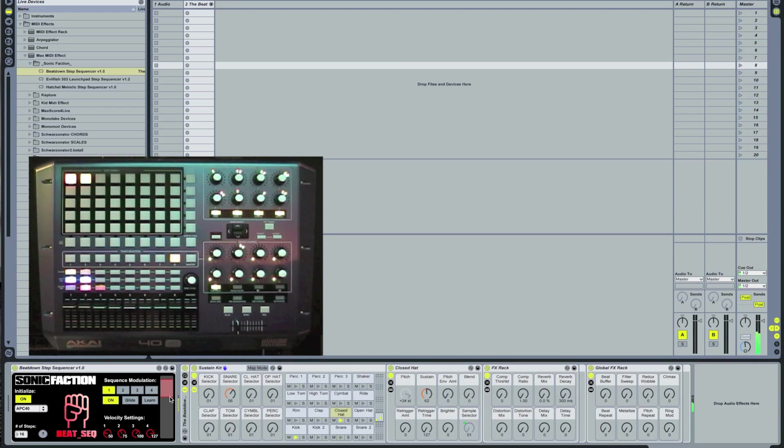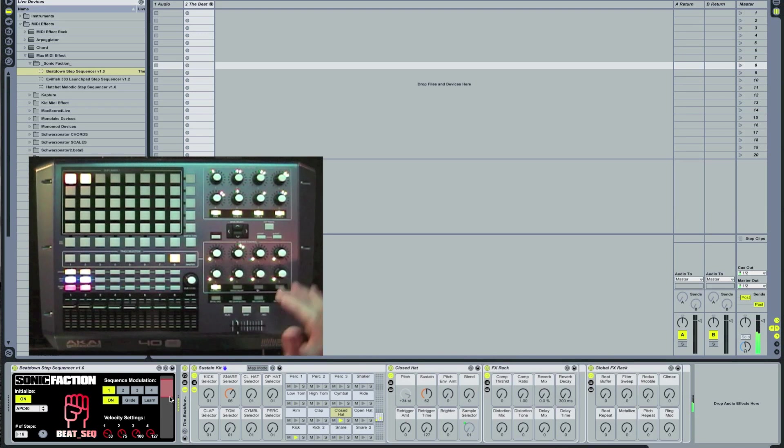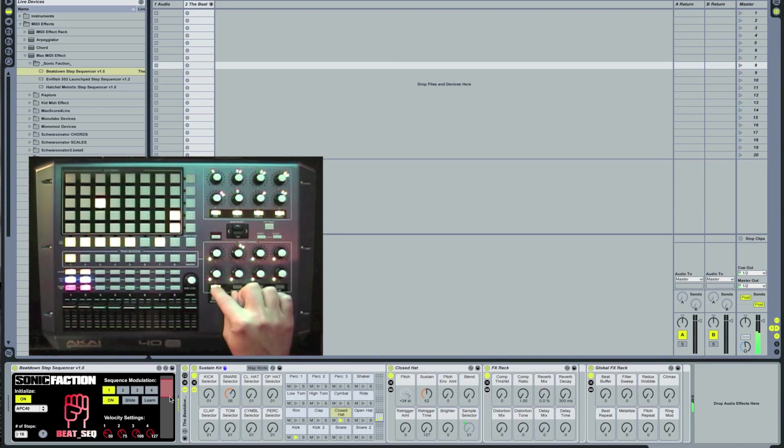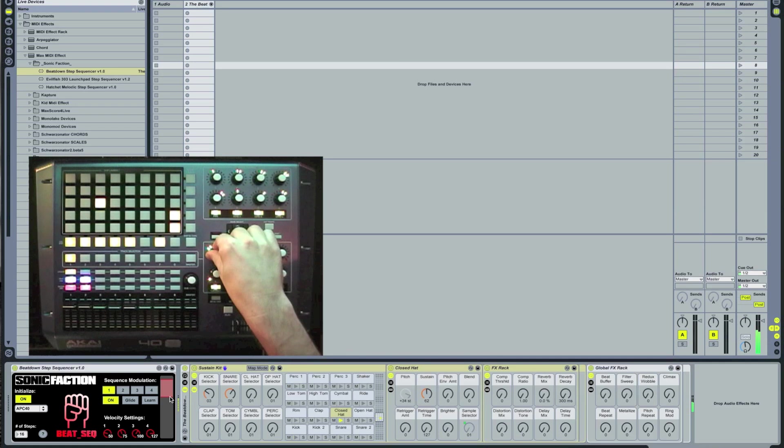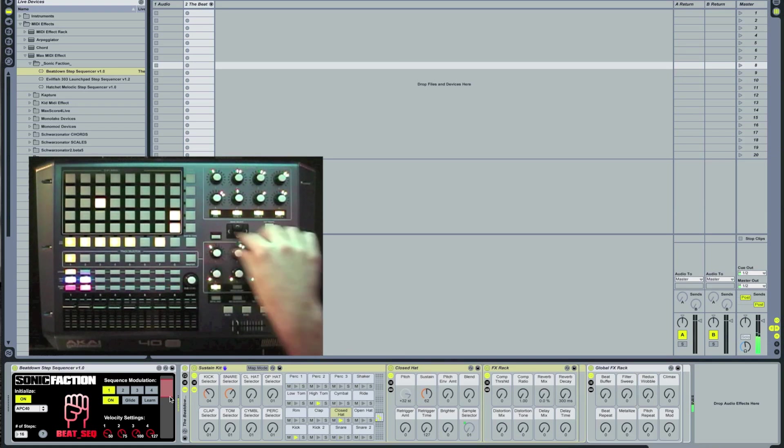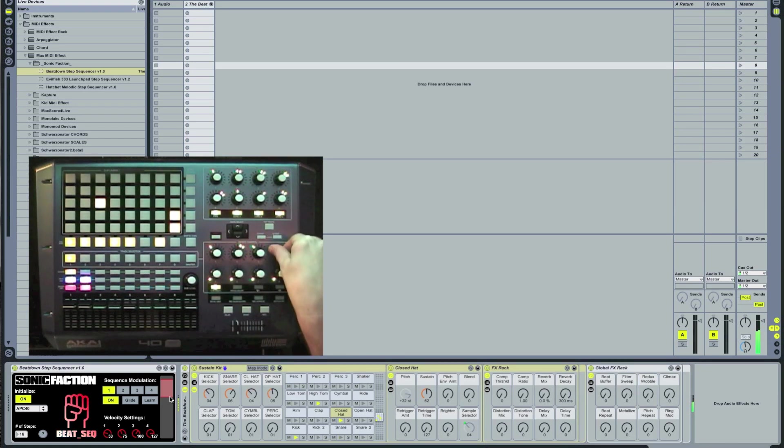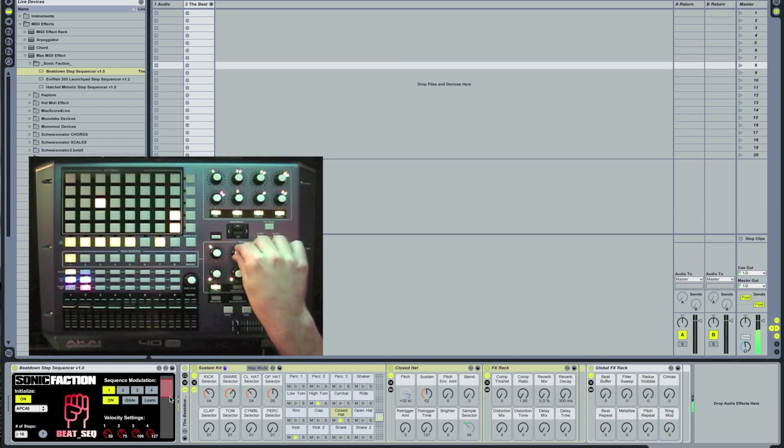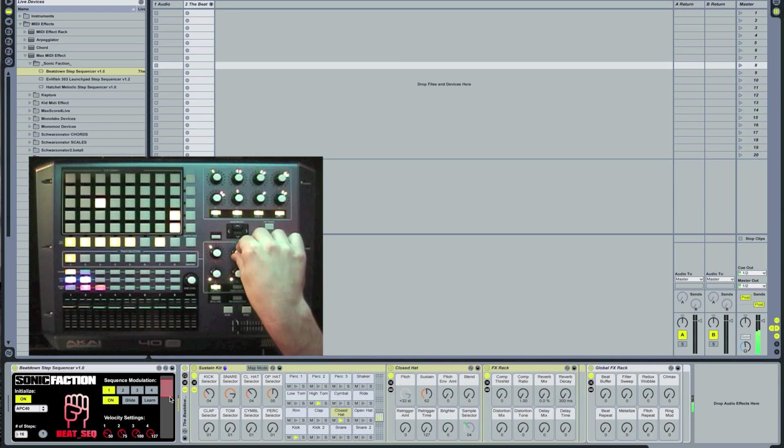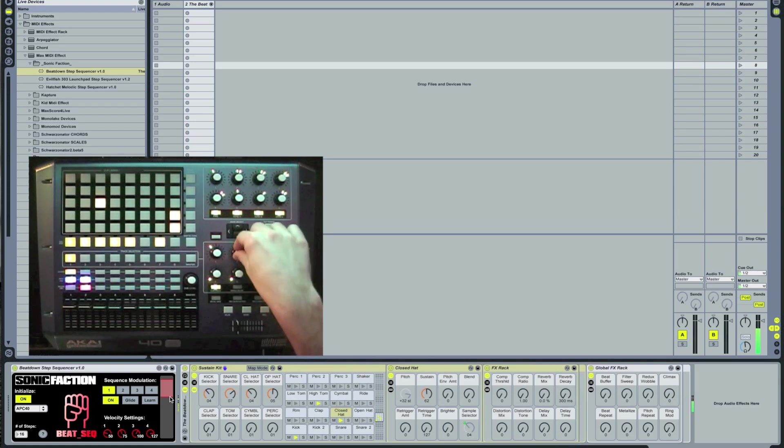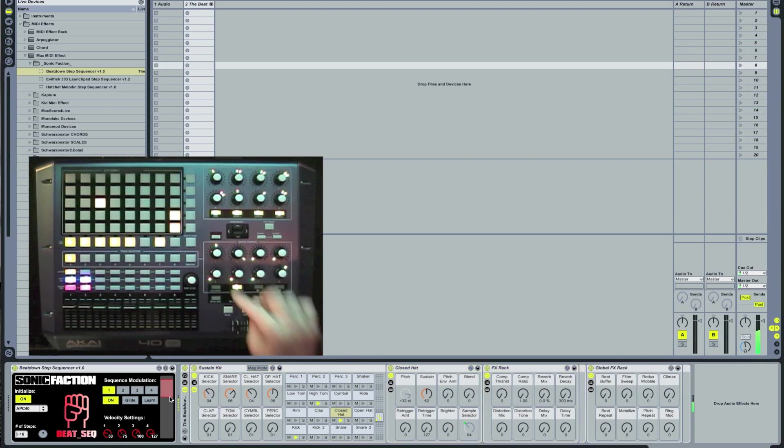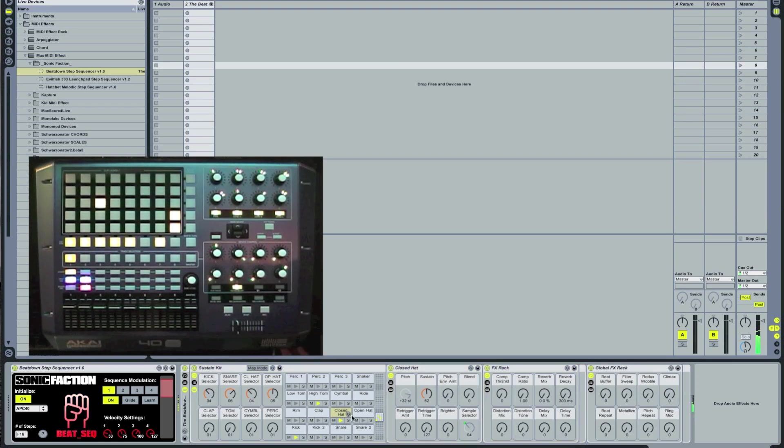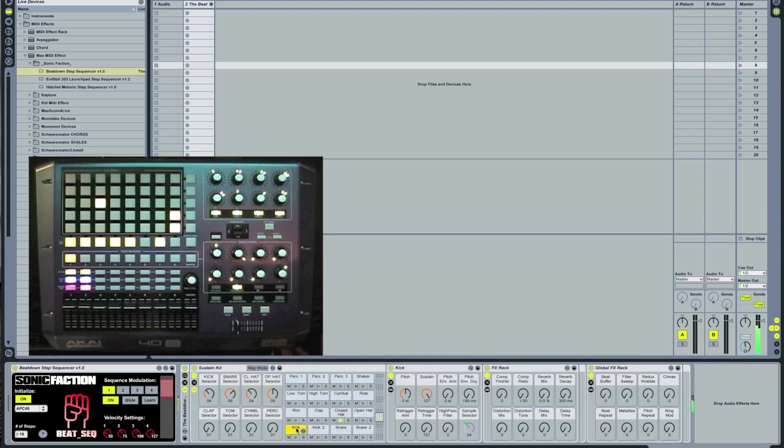Now let's head back to the device control section and we'll explain what some of the buttons and knobs do over here. The clip track button allows you to control the beatdowns kit selector section. The device on and off button allows you to control the individual drum sound rack. Just click on the drum cell you want to control and then the instruments and enclosing rack.